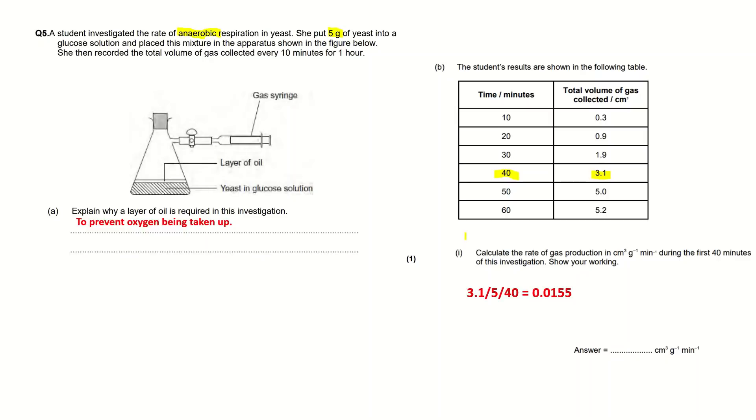So 3.1 divided by 5 because we've got 5 grams, divided by 40 because this volume was measured at 40 minutes, leads us to an answer of 0.0155. So I've put my answer as 0.0155 cm³ per gram per minute.